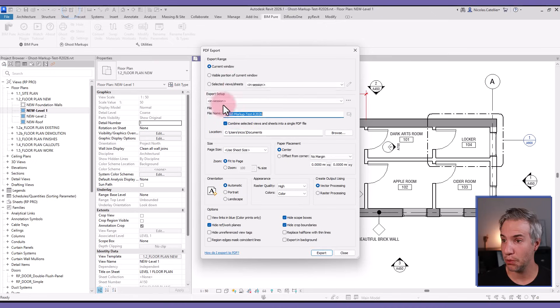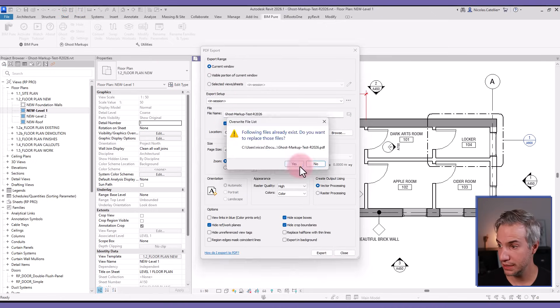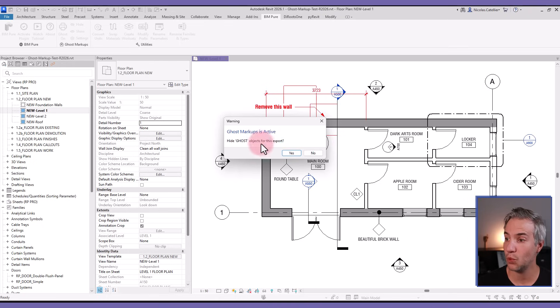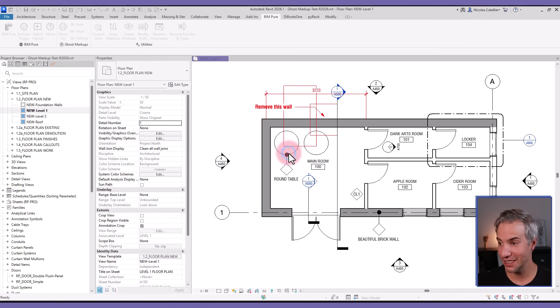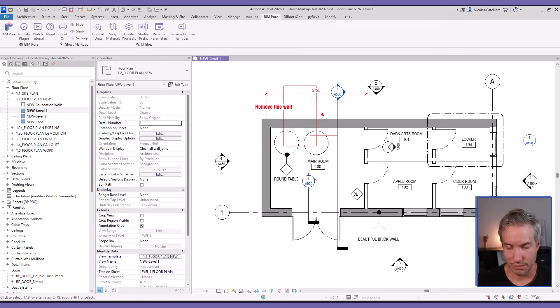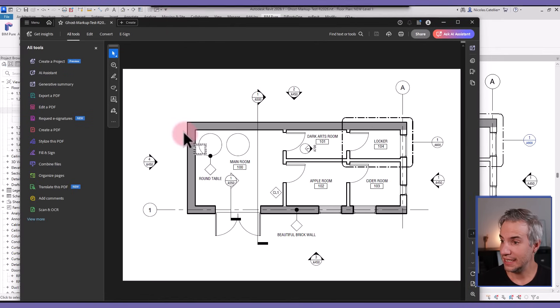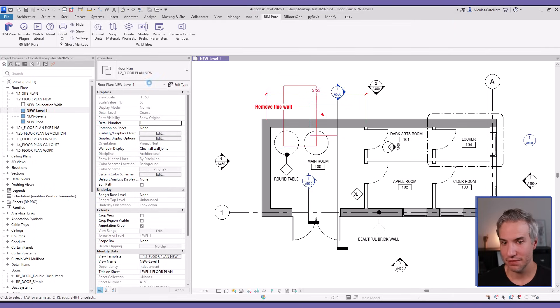If you export to PDF, let's say that I export this current window, I will override the file. You will get this warning that says that Ghost Markups is active - that's good. Click on yes, and then let's open the file. You can see that all these red annotations are not actually showing up on the PDF.